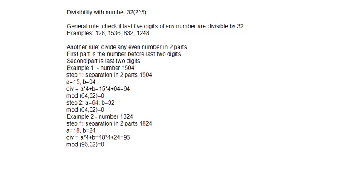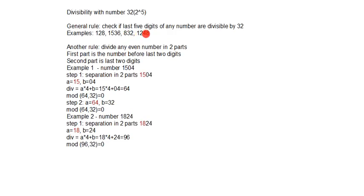Numbers that are divisible with number 32: 128, 1536, 832, 1248.